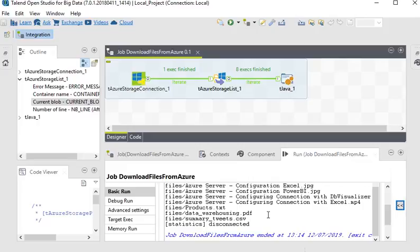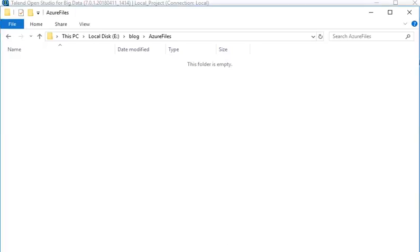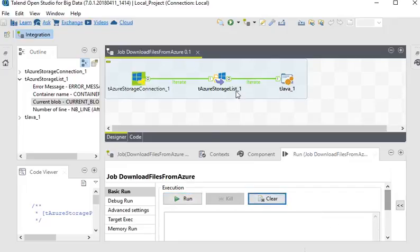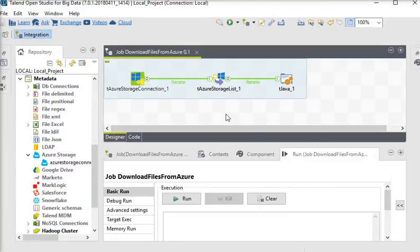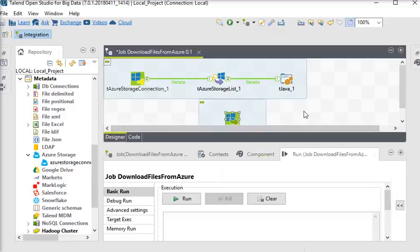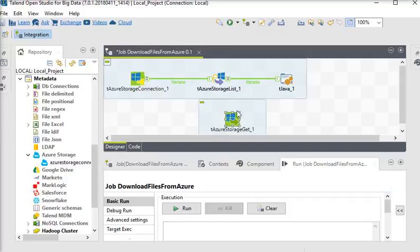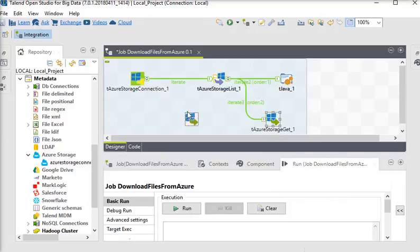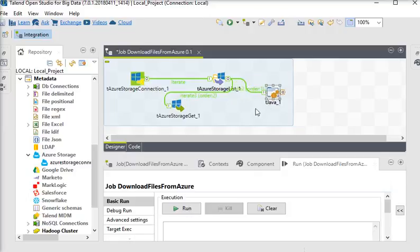Now we are going to download these files to our local location. We are going to use another Talend component: tAzureStorageGet. This component is used to download files from a Microsoft Azure Storage container. I'll iterate from tAzureStorageList to tAzureStorageGet.